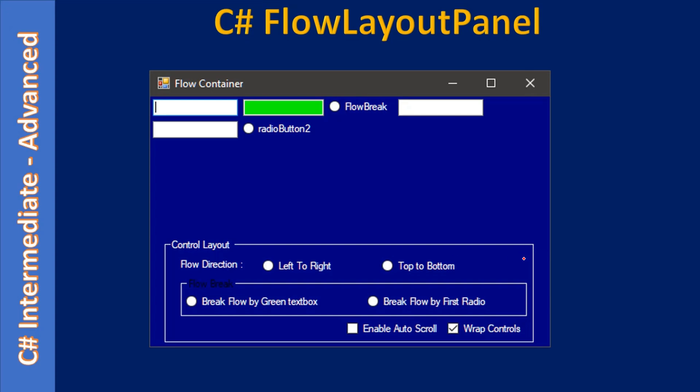So this is container one C1 and this one is container 2, and there is one invisible container also, this is container 3. Container 1 is a group box, container 2 is also a group box, but for container 2, container 1 is the parent, so it's a nested container. Here C3 is a flow layout panel container.